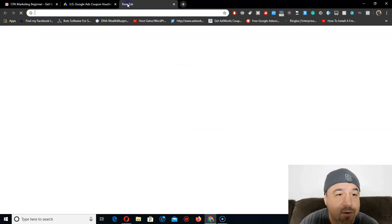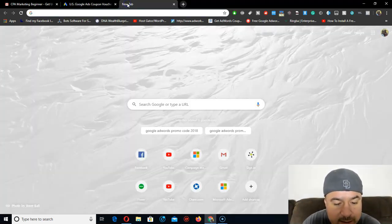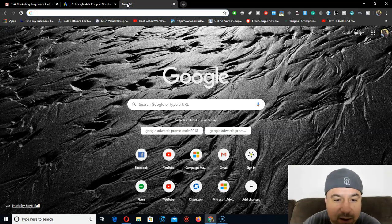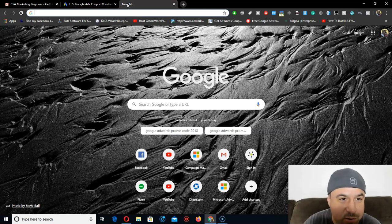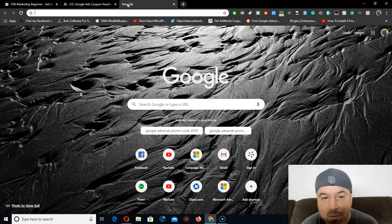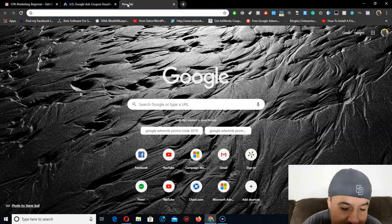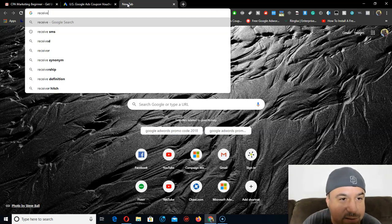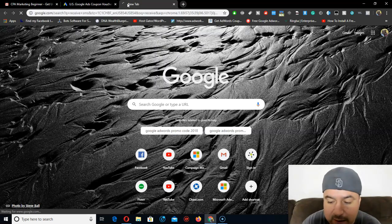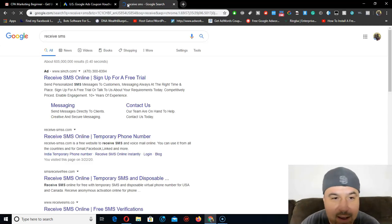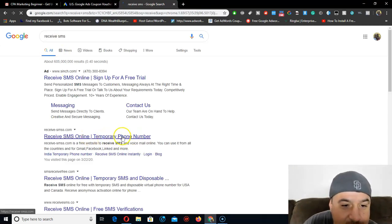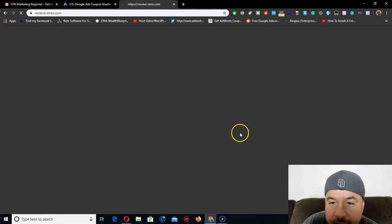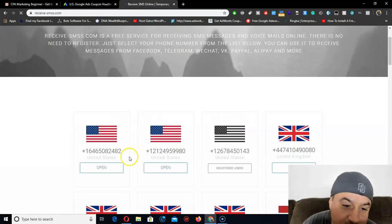How do you get those? You can use Textnow or a similar phone verification service. I'm not doing this basic trick myself — I'm doing more advanced stuff — but if you want to start with this one, I've heard it's working. Just search 'receive SMS' online. There are a lot of sites for this — check them out. This US one, for example.